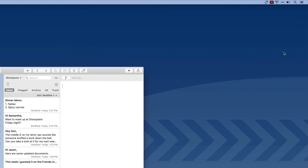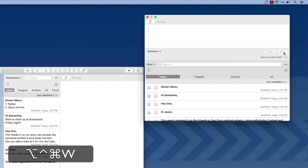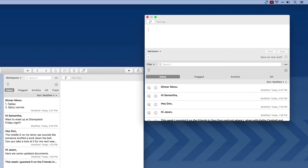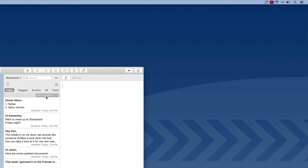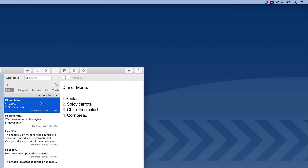In addition to performing quick capture from the menu bar, there's also a keyboard shortcut. I use Control-Option-Command-W. In this case, rather than save it as a new draft, I'm going to append this to my dinner menu. You can see here I can prepend or append this text to an existing note. I'm going to go ahead and append it, and now when I look over here, I've got cornbread at the end of my dinner list.